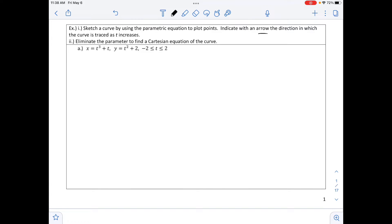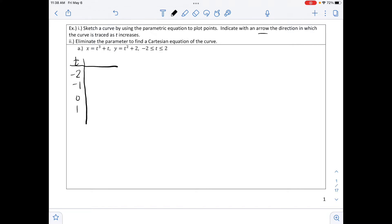Part A gives x equals t cubed plus t and y equals t squared plus 2, with t going between negative 2 and positive 2. Just like in algebra, we set up a table — but this time with three variables: t, x, and y. Using the given interval, we find x and y for each value of t.